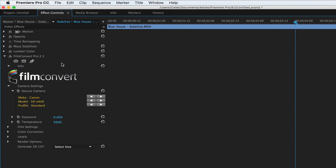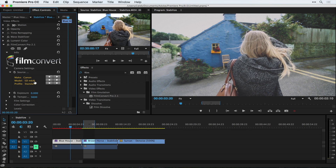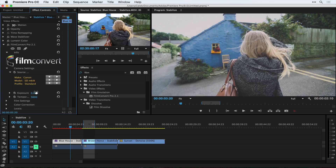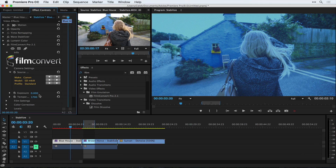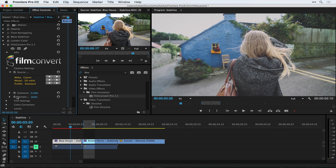You want to make sure to download the profiles for Film Convert of the cameras that you own. You can do things like mess with exposure right inside Film Convert if you don't want to go into the Lumetri color panel. You can change the temperature — if you want it colder or warmer, something like 7000 to make it a little warmer — I'll drop it back to 5600.